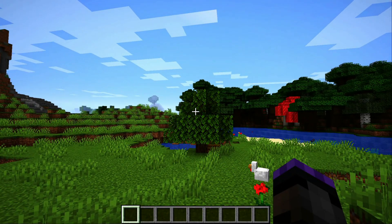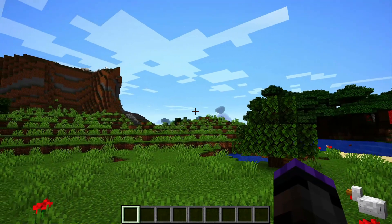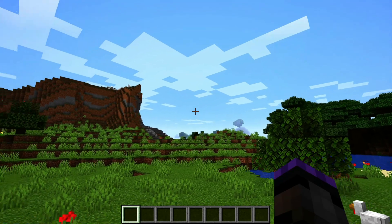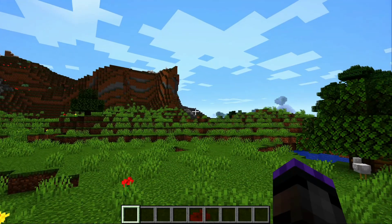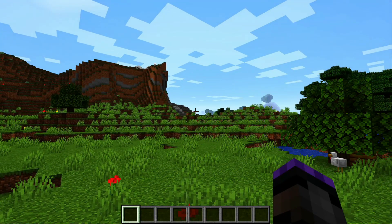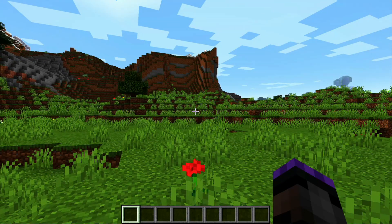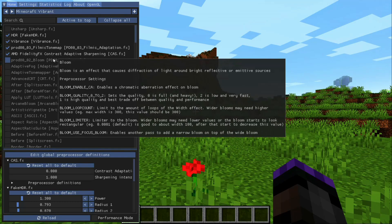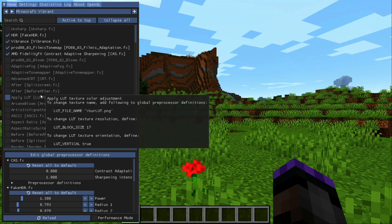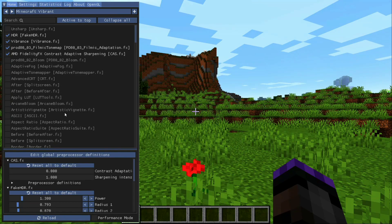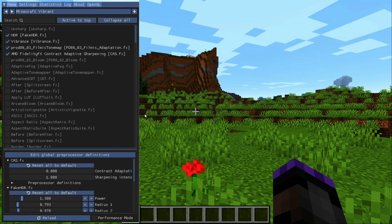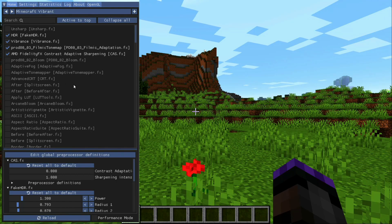Hey everybody, it's Scott back for another Minecraft video. In this video I'm going to cover a pretty cool tool called ReShade. ReShade is a set of post-processing filters — basically small shaders, almost like Photoshop filters — that you can use to do real-time image processing on any game, but I'm going to show you how to do it with Minecraft.